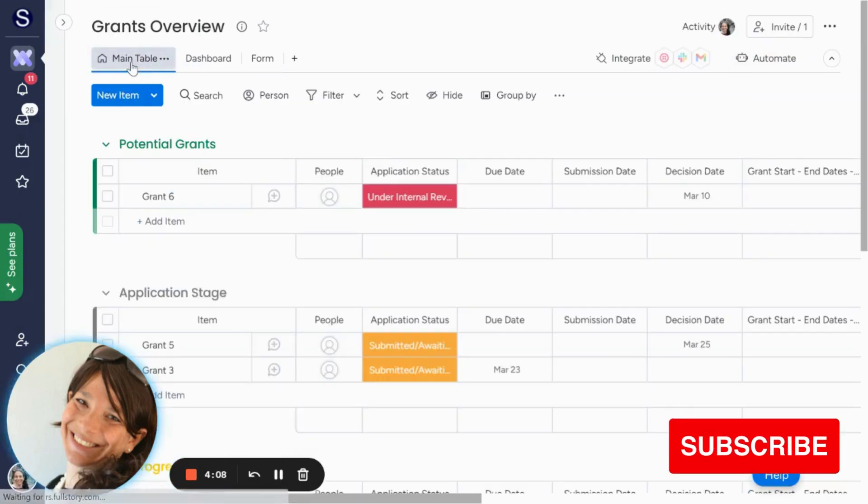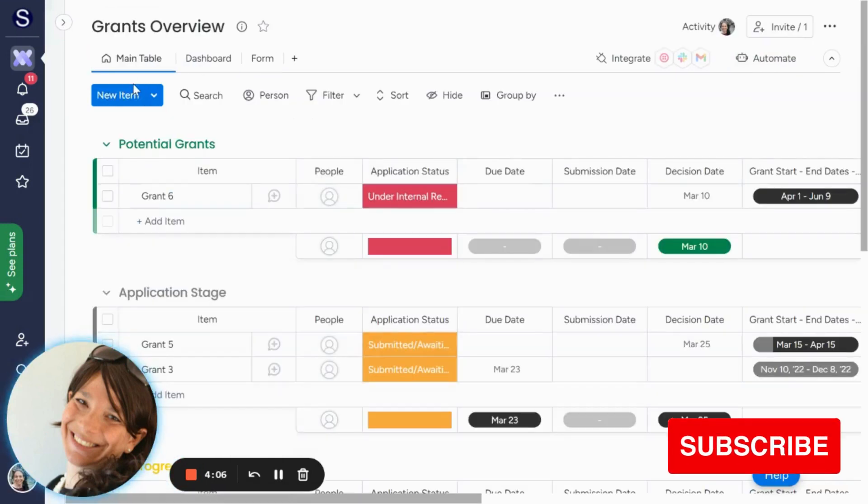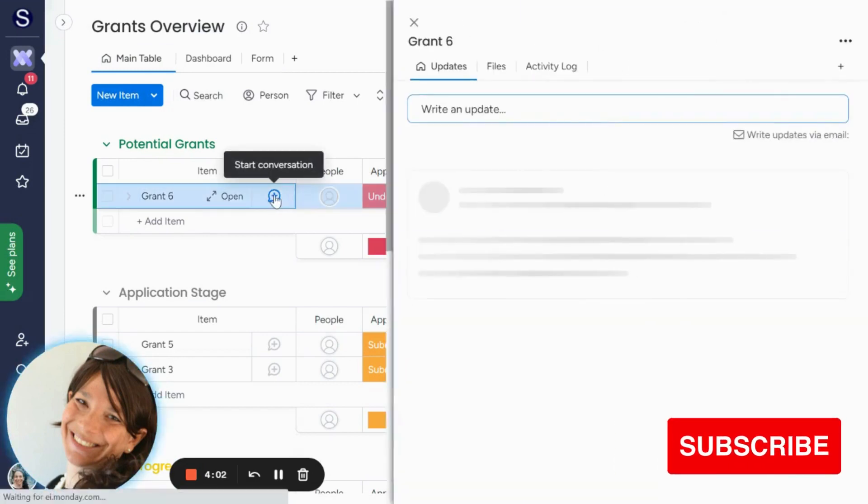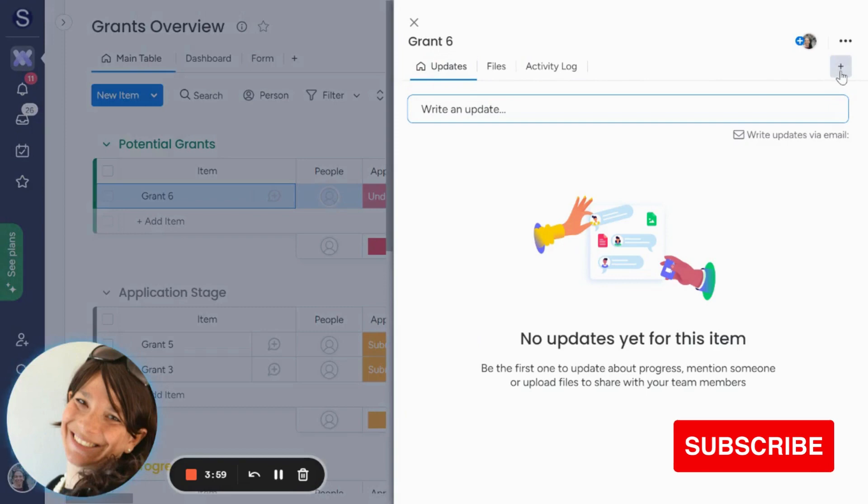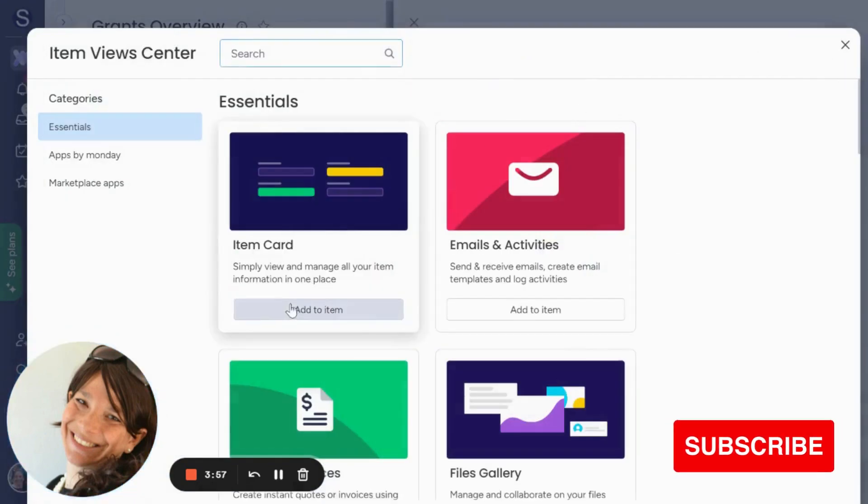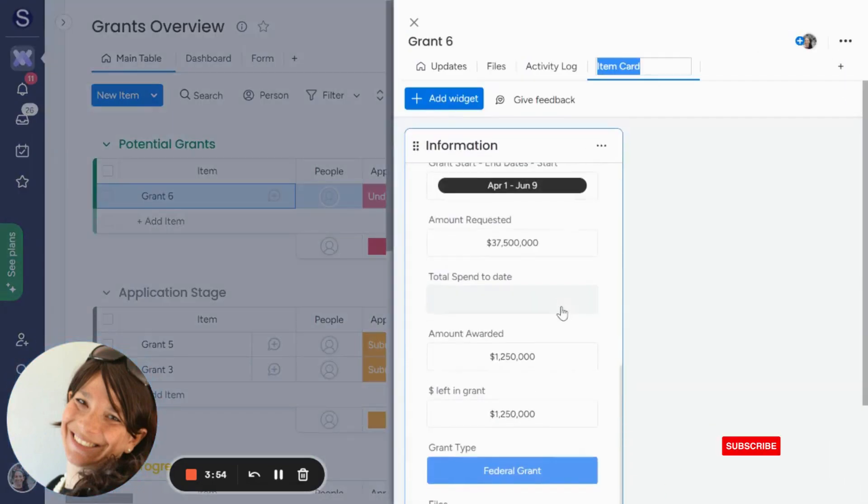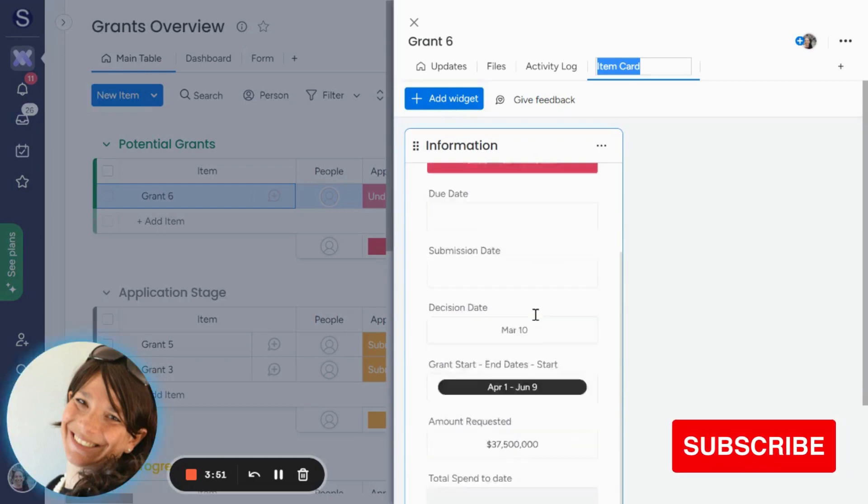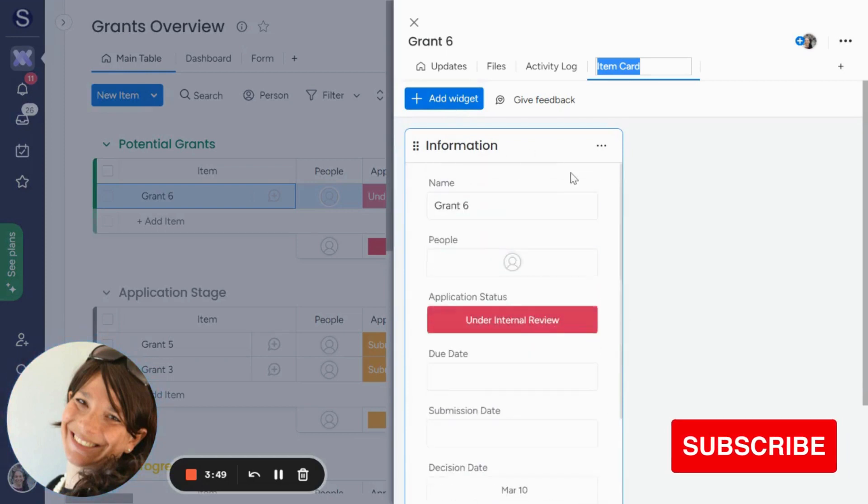Another way to do it is you can actually add an item card. So what you would do is you click on this conversation bubble over here, and up top, you have different views, and you're going to want to add a view, and you're going to click on item card. Now, what the item card does is it pops this screen up, and it has all of the columns on your board.